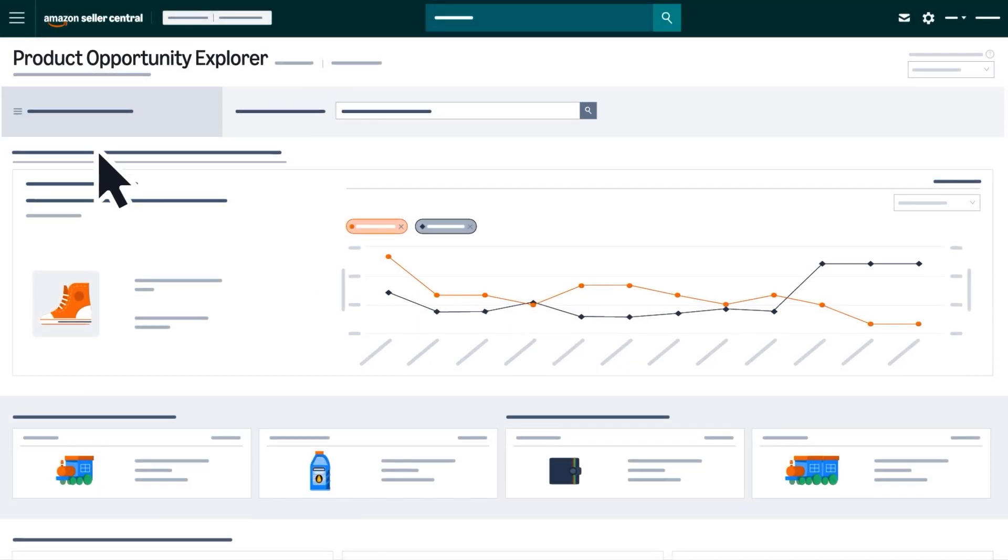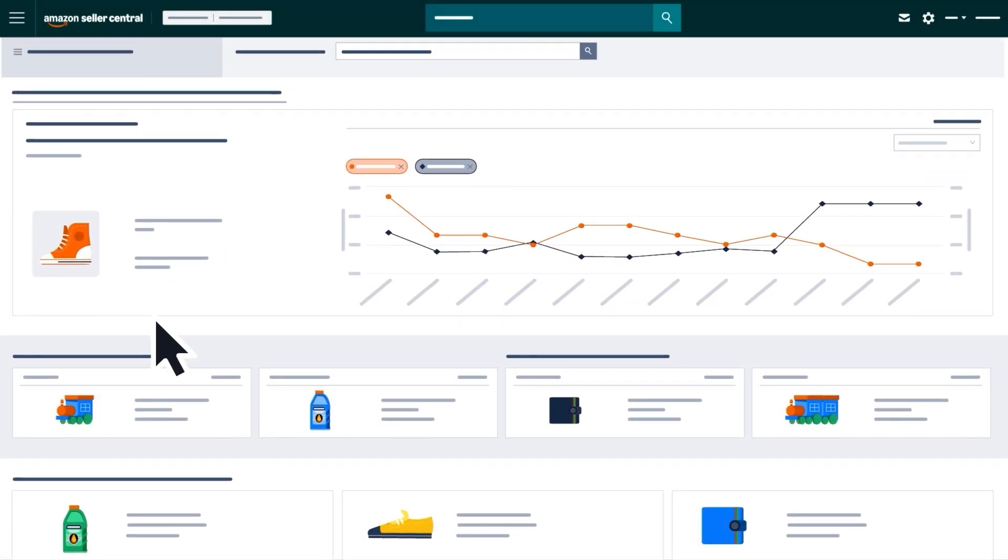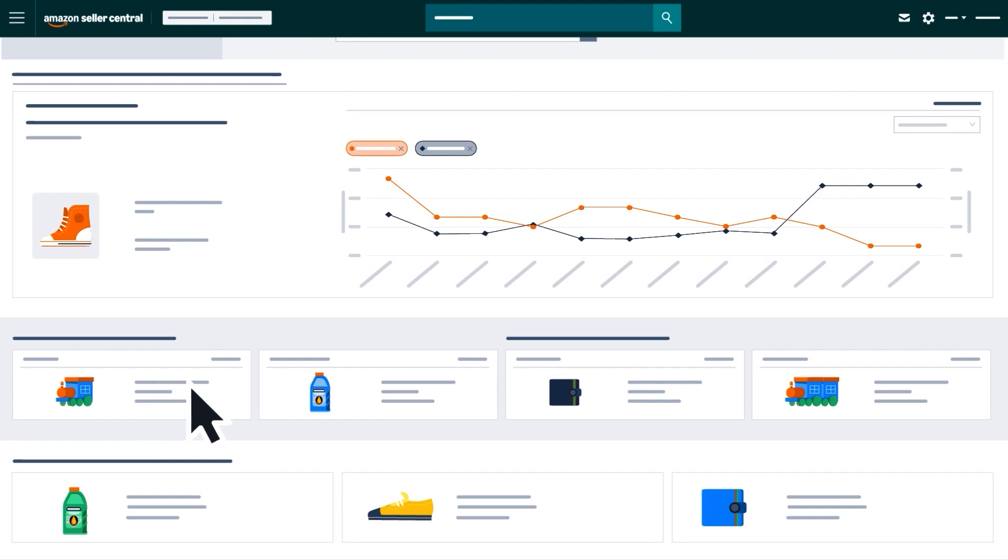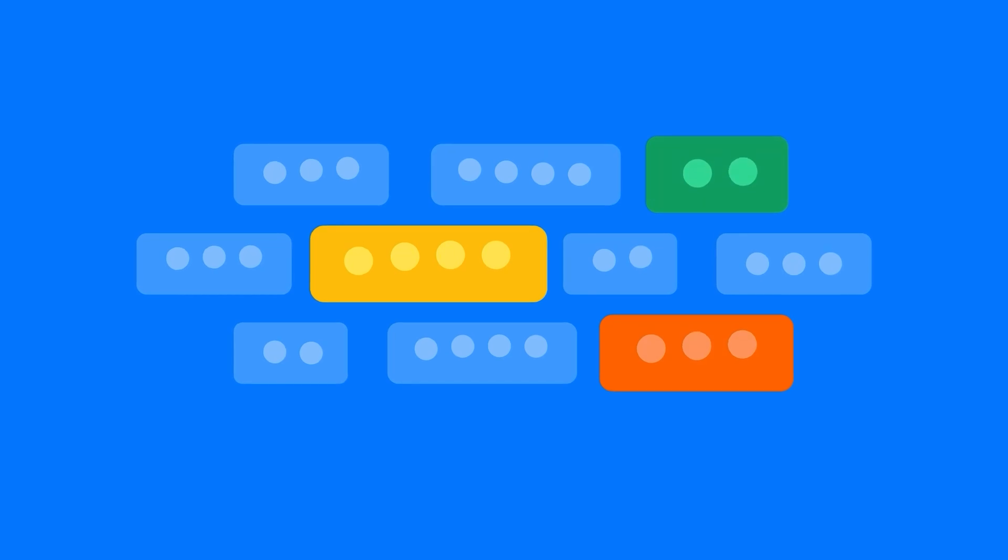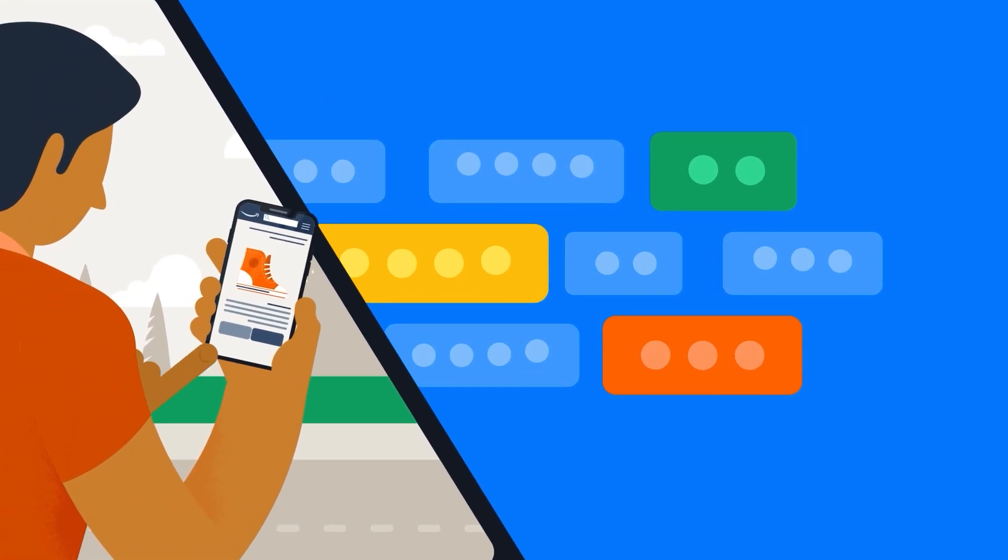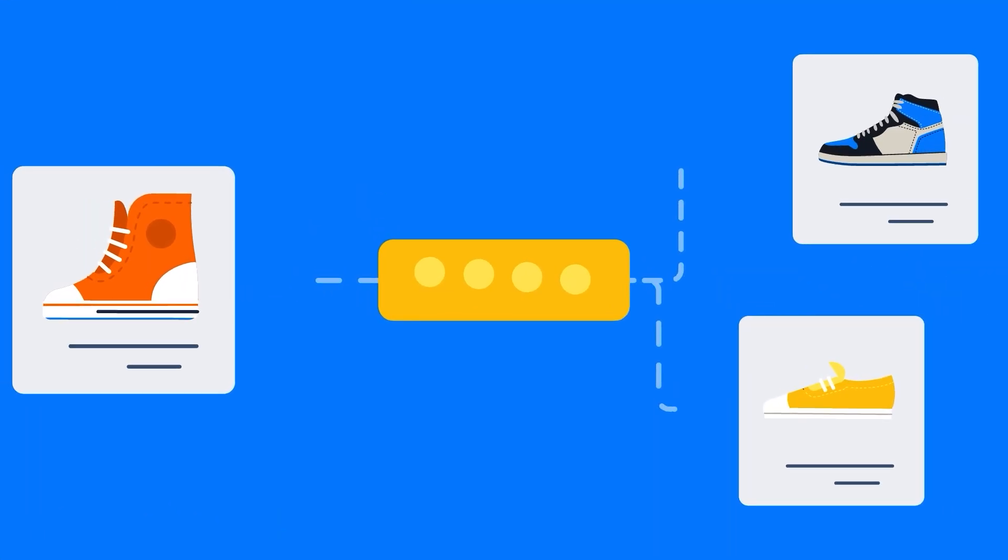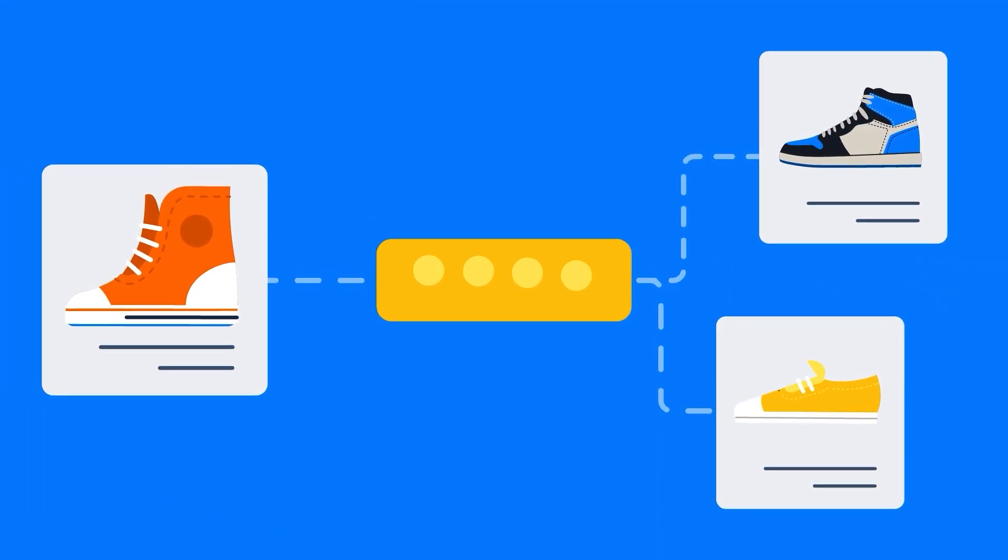Throughout Product Opportunity Explorer, you'll see groups organized by related customer search terms called niches. Amazon creates these niches by analyzing which products customers tend to click on or buy after searching for specific keywords.